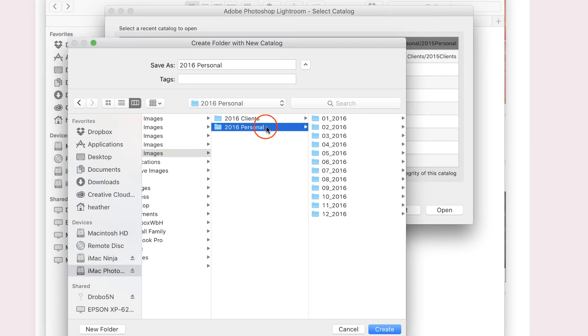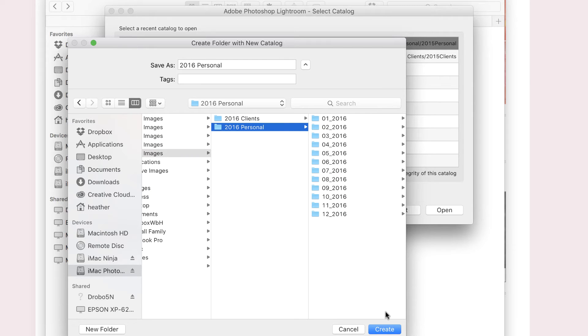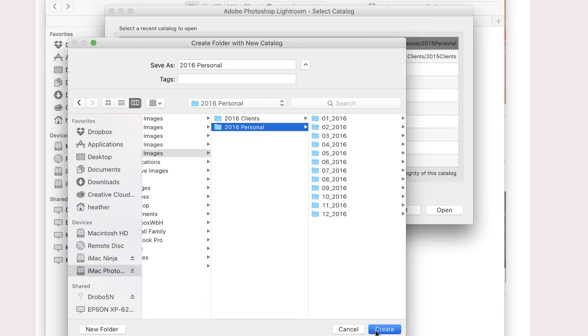I'm going to choose Personal and Create. Now I have a nice, new, clean, empty catalog for all of my 2016 personal images.